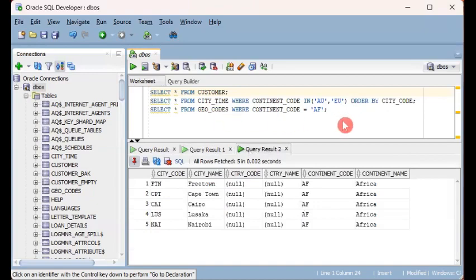So that's sweet because it, again, like I said, it saves you time and effort and it shows you the multiple query results instead of overriding each other.